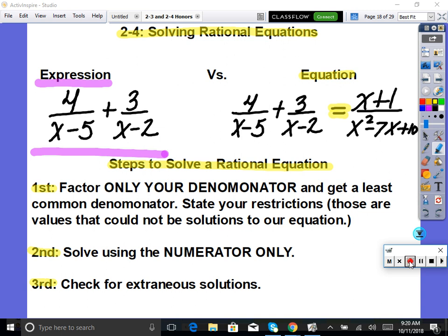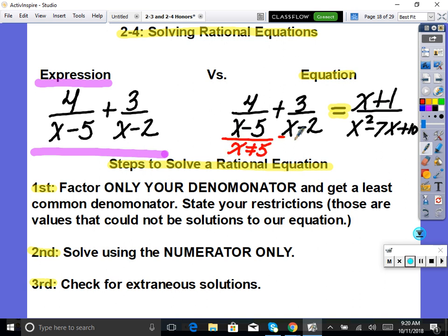An equation has an equal sign — we're going to find the x value that makes it a true statement, like two-fourths equals one-half. We solve using algebra for x. First, we factor the denominators and get a least common denominator. We also restrict, because extraneous solutions can come into play — a solution you get that when you plug it back in doesn't work with the original.